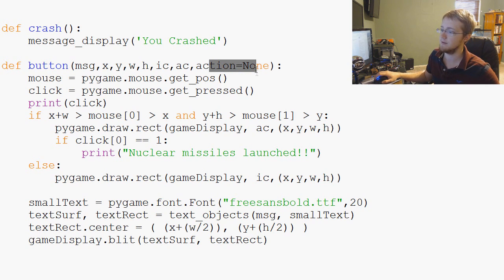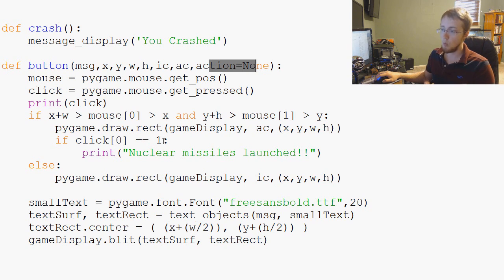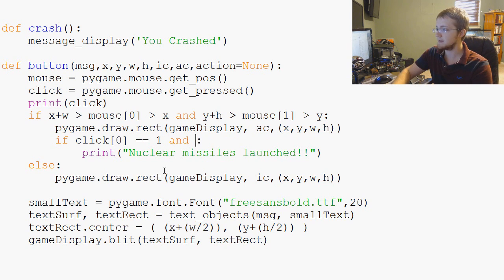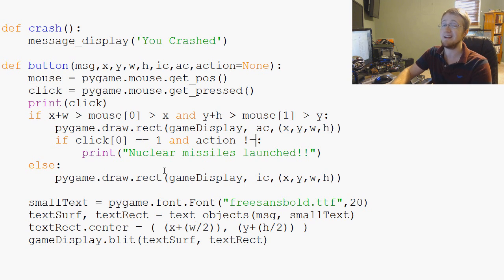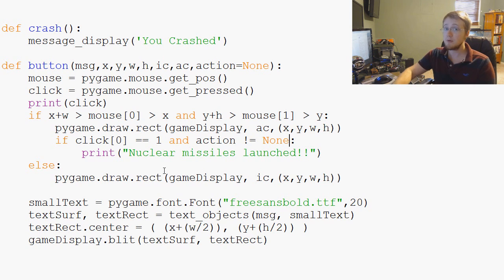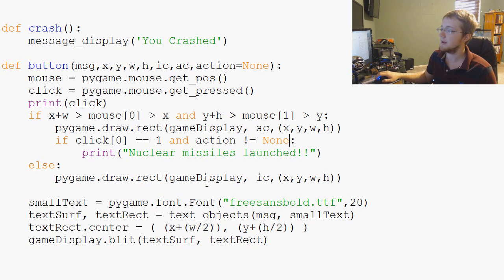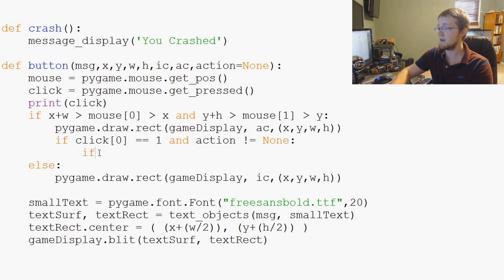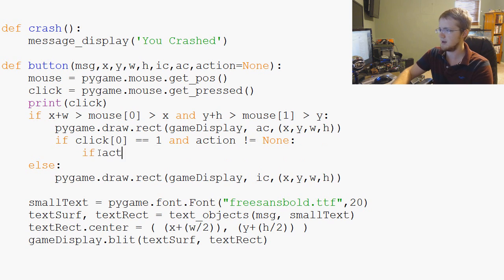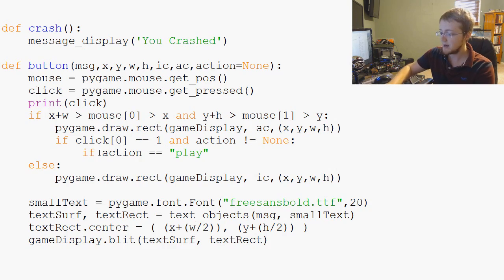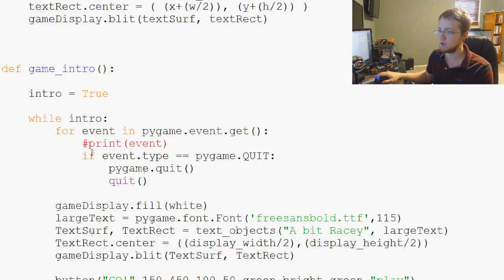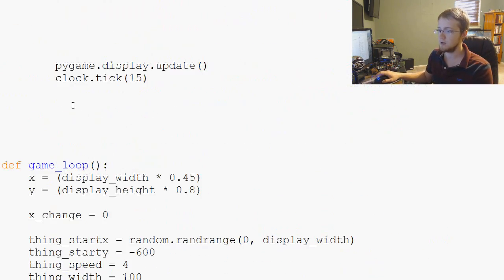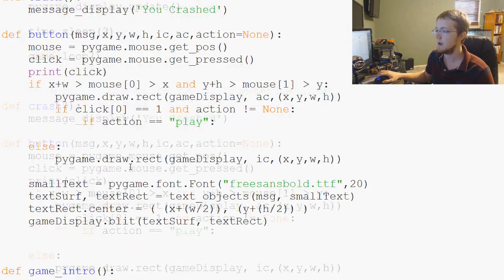That's in the parameters. We can ask if click[0] is 1 and action exclamation mark equals - as in not equal - None, well now we want to do something. Then what we can do is say if action equals 'play', what do we want to do? Well now we just want to run the game loop, right? So we just run this function right here - I'll copy that and we'll come back up here and we will do game_loop().